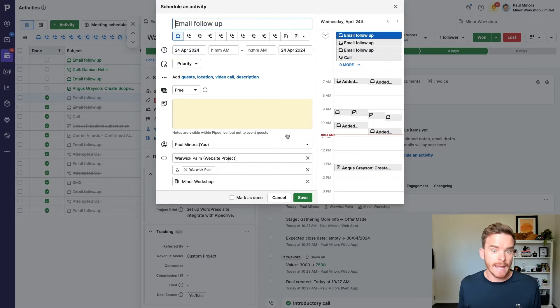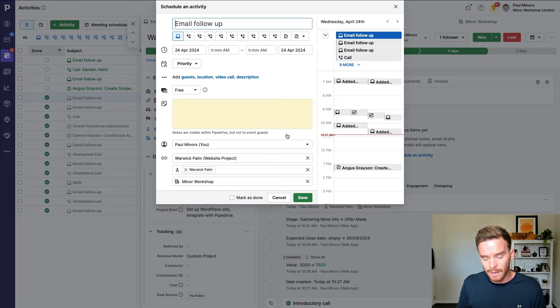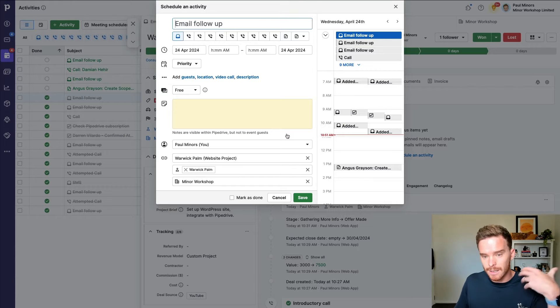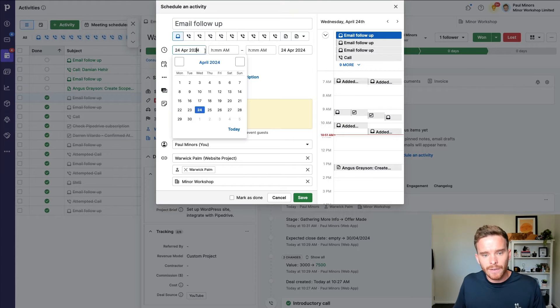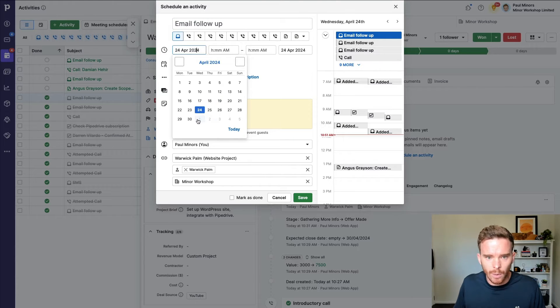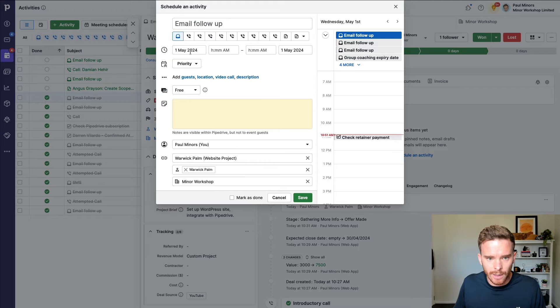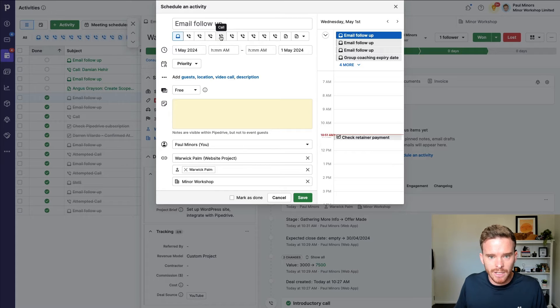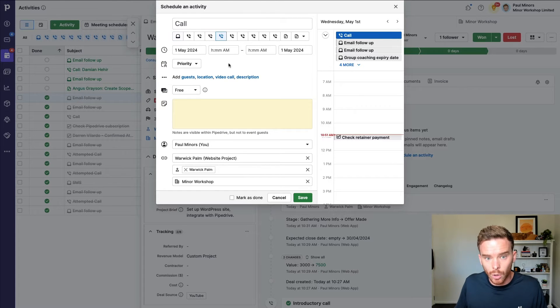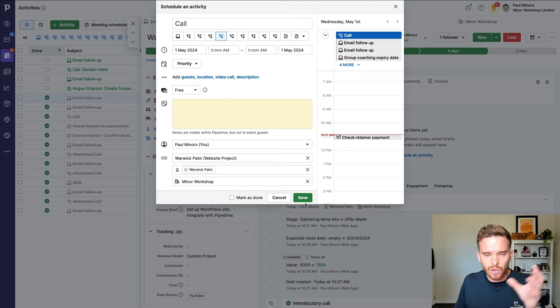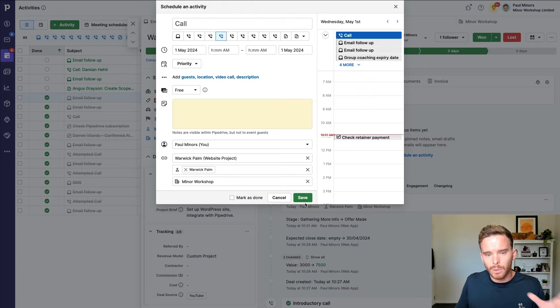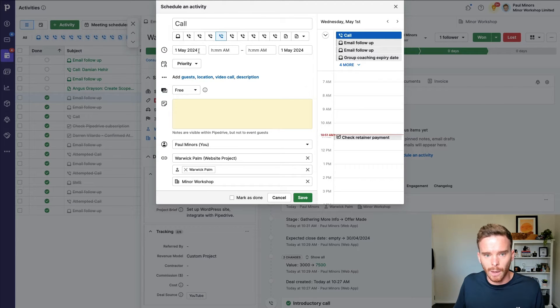You know, I've followed up today. I'm going to assume maybe this person doesn't get back to me. So if he doesn't get back to me, maybe I'll call them in a week. So let's put this as the 1st of May. And I'm going to set a call.